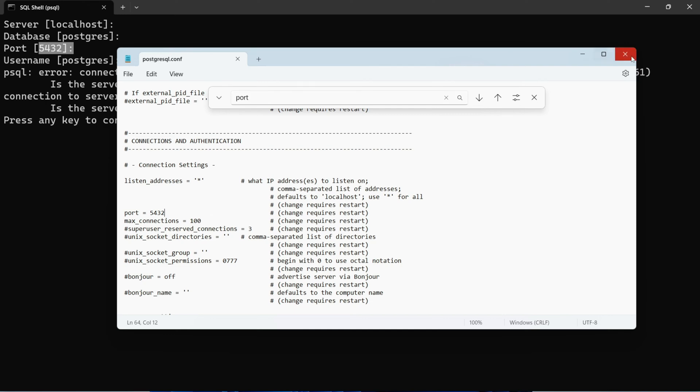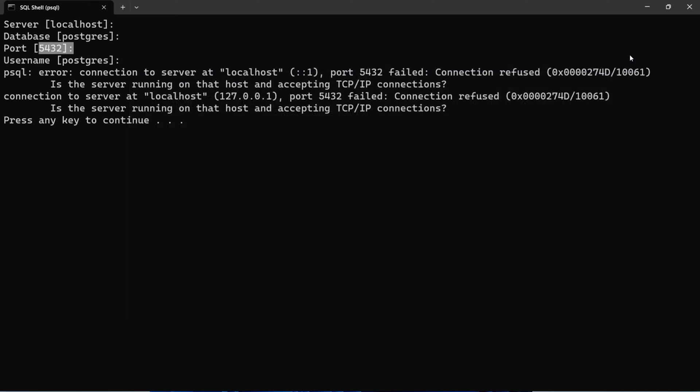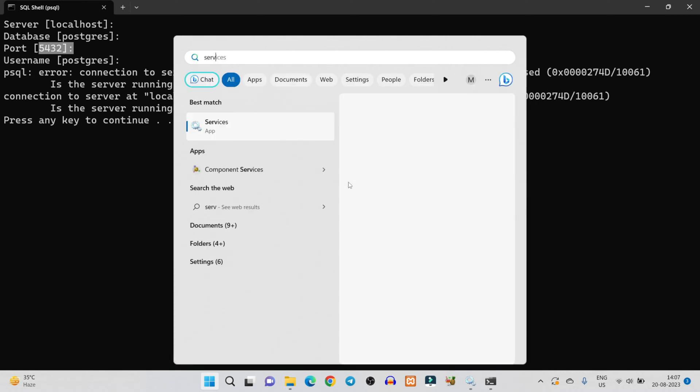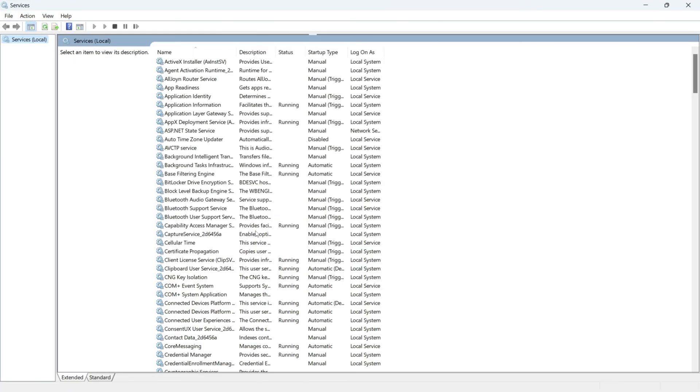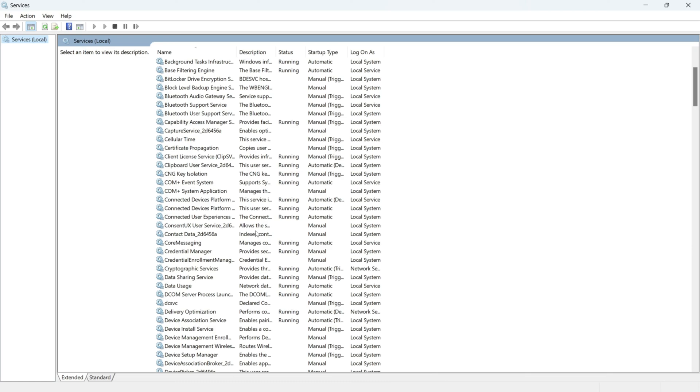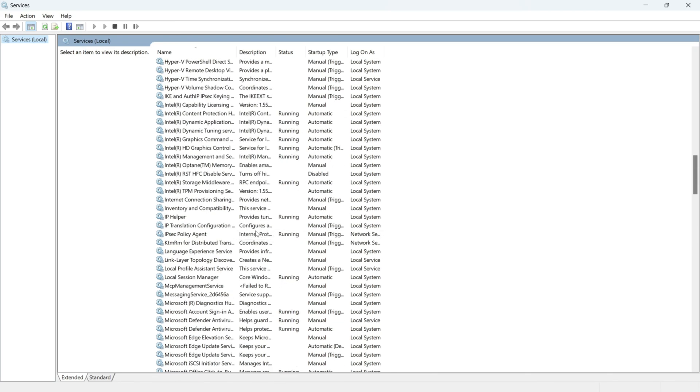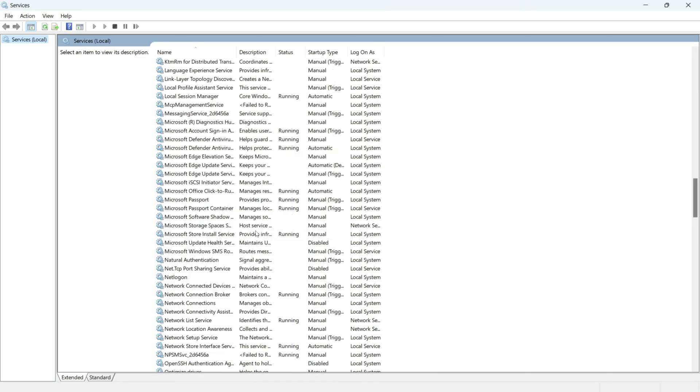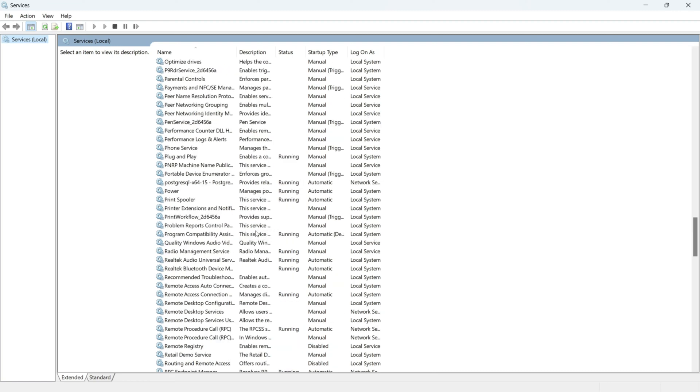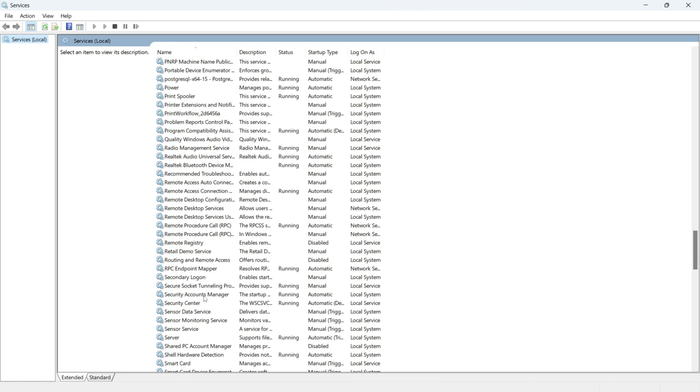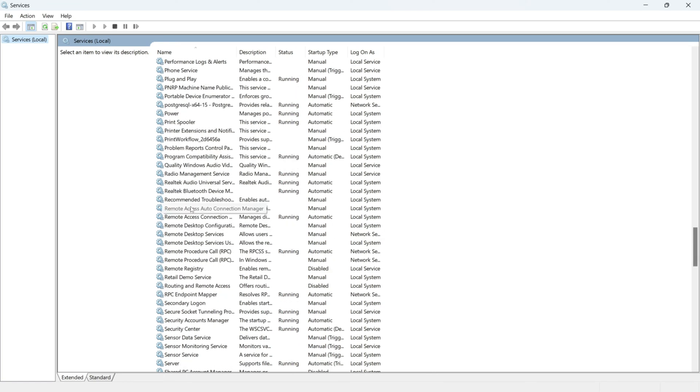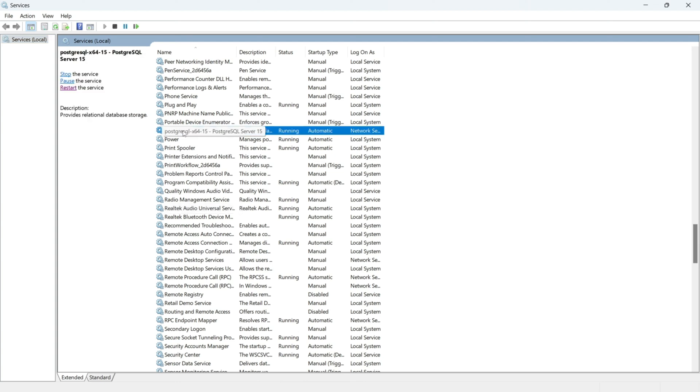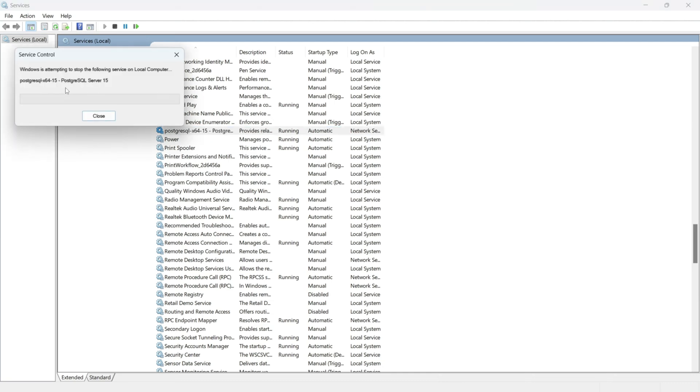Now you need to restart PostgreSQL server to make the changes. How you can restart? Simply search for services. Now search for PostgreSQL. Here you can see PostgreSQL services, scroll down and search for PostgreSQL. Here you can see PostgreSQL x64, so simply restart it.